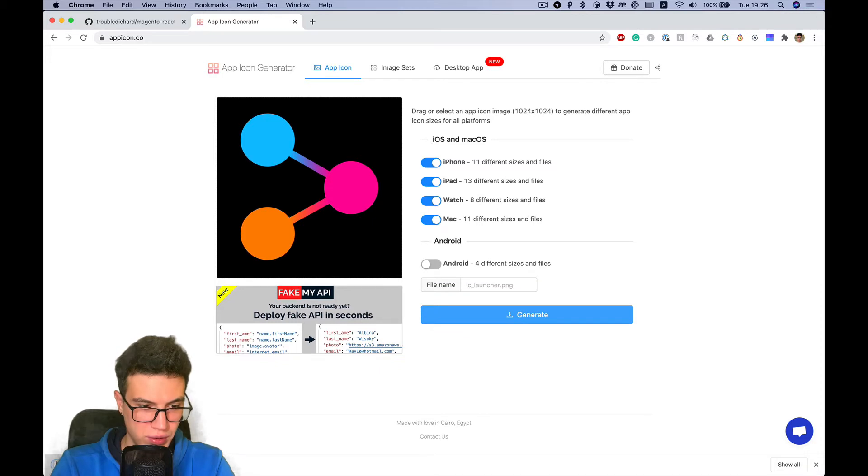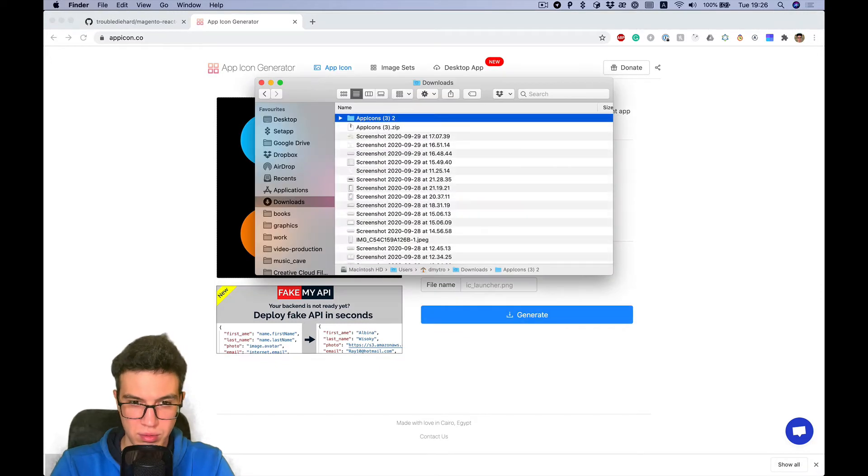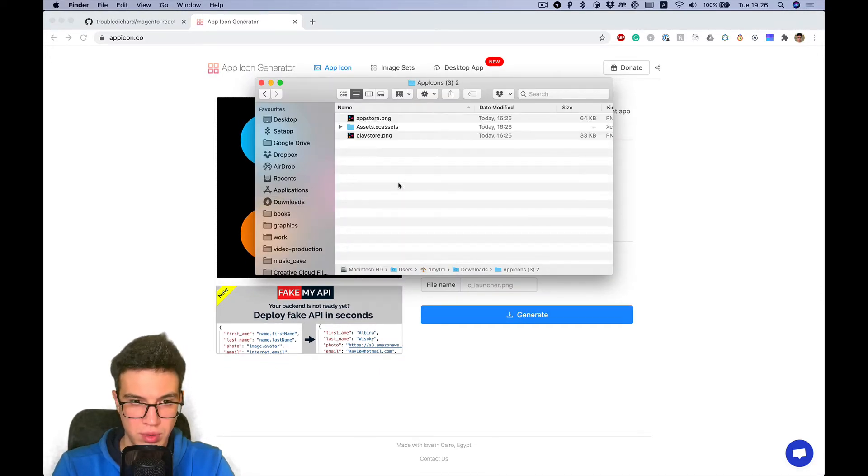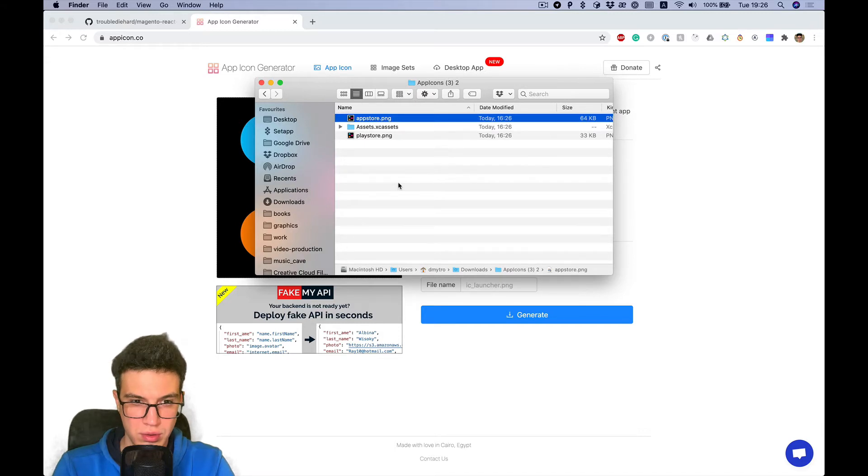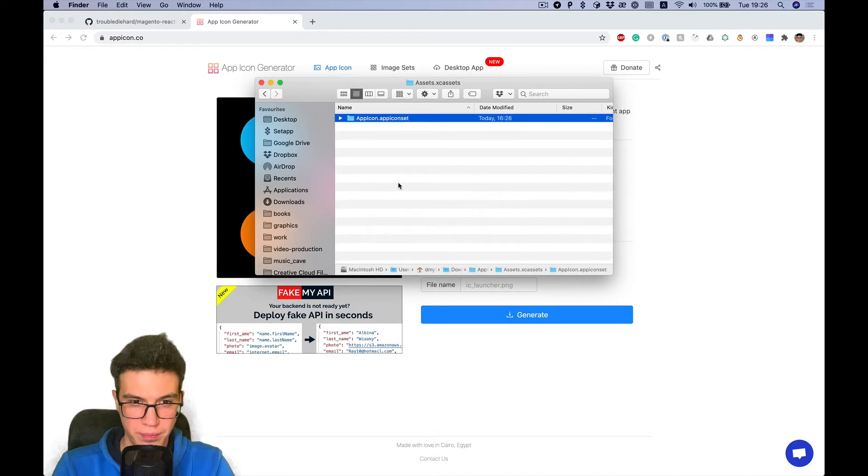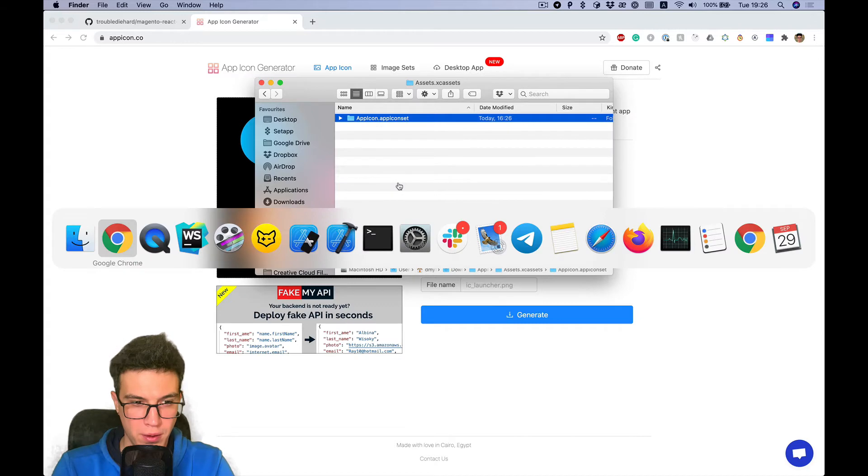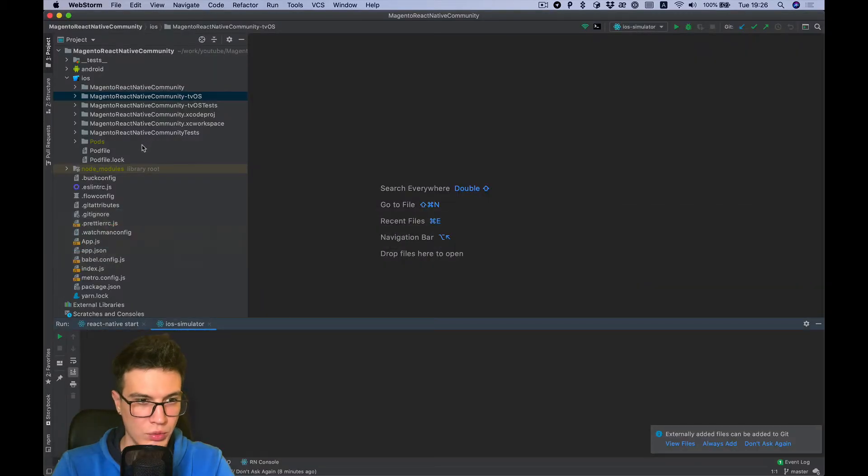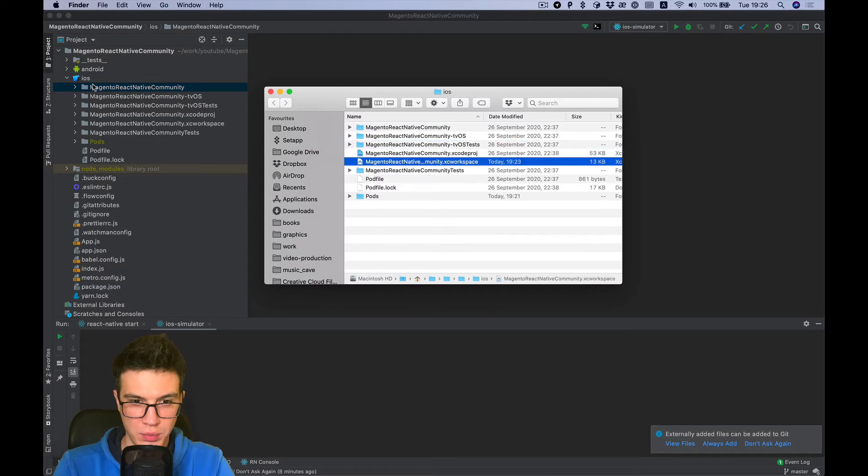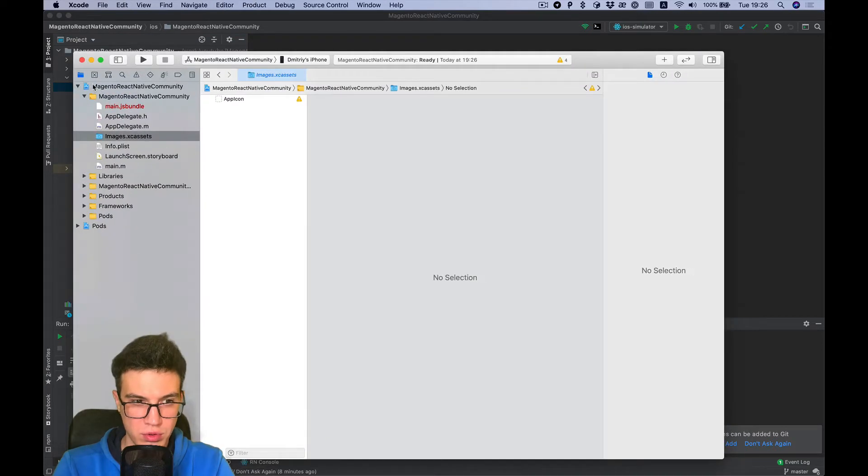And it's ready, we have icons here. What we do next is we need to open the Xcode project.